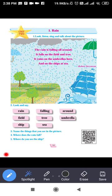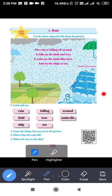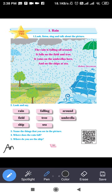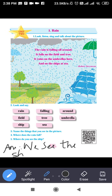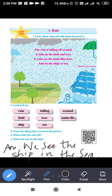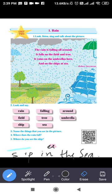Fifth question: where do you see the ship? It's very simple — we can see the ship in the sea. Answer for question number five: we see the ship in the sea. Here we have completed the poem on rain and its related activities.